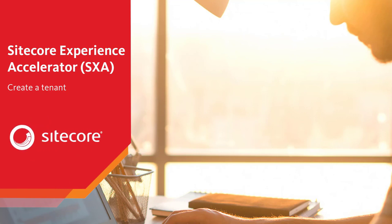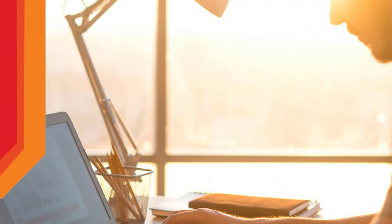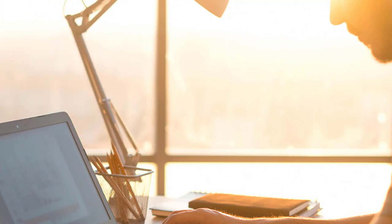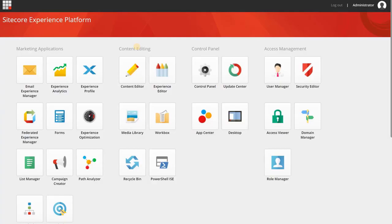Welcome to our series on Sitecore Experience Accelerator. In this episode, guest speaker Barad Emmerzaal walks through creating a tenant in SXA.